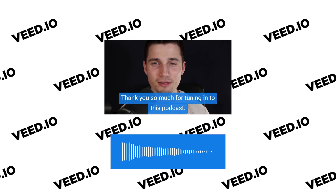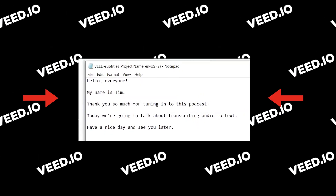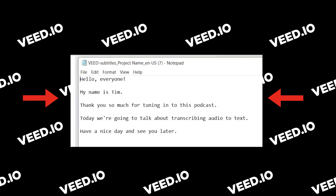Let's say you recorded a podcast or a video with audio and you would like to transcribe it to text. In this video, I'll show you how this can be done in less than a minute, so let's get started.